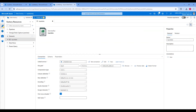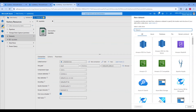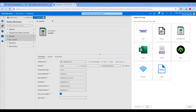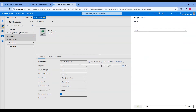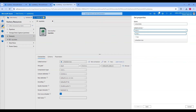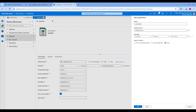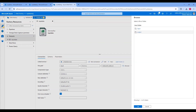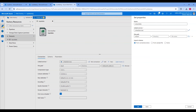Now, click on the triple dot in the Dataset section again and click on New Dataset. Choose Azure Blob Storage and click Continue. Select JSON as the format and click Continue. Provide a name like Output Data, select the linked service we created, click the folder icon and select the output folder, and finally click OK.